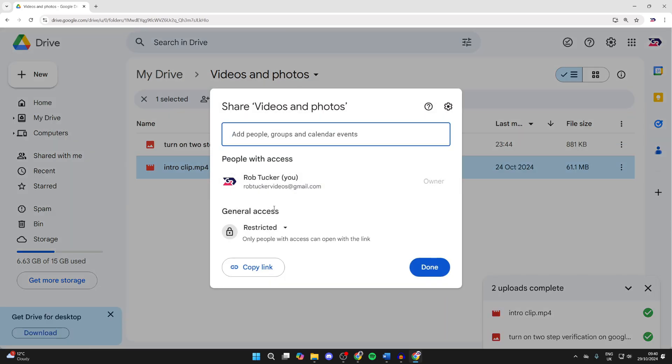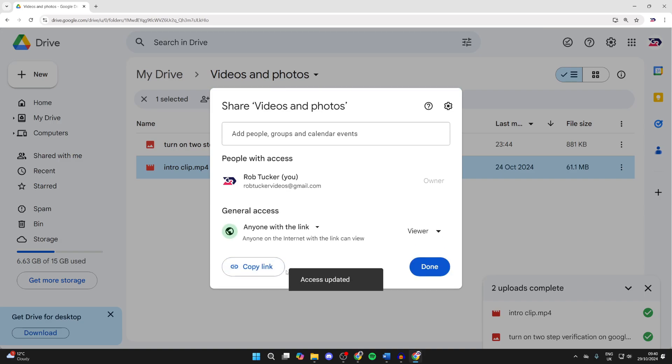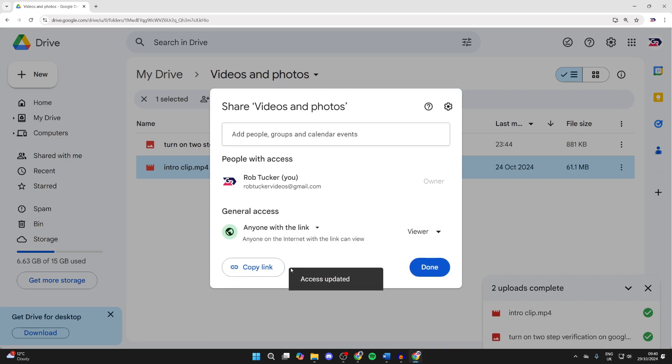Come down to general access and you can set this to anyone with the link. You can then click on copy link and send that to people. If you found this useful, then leave a like.